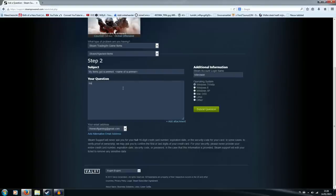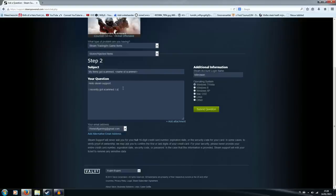Your question. We're going to start with greeting the people. Hello Steam Support. I recently got scammed. I added a picture of the person who scammed me.